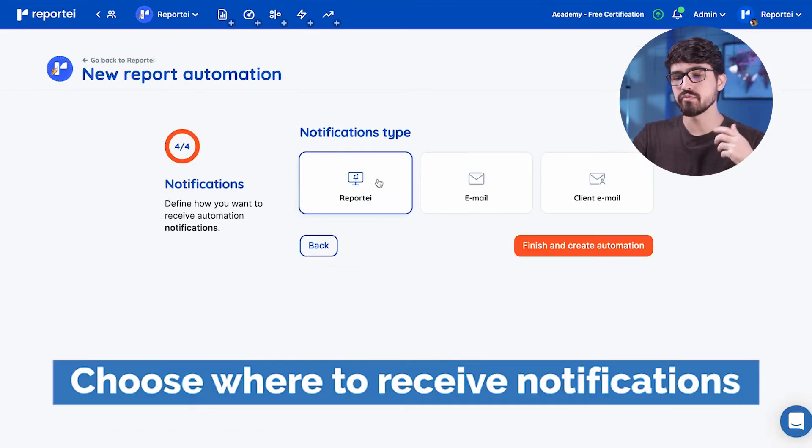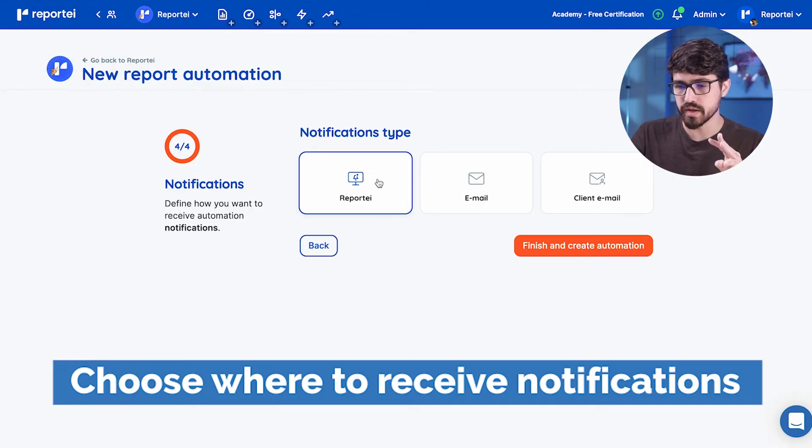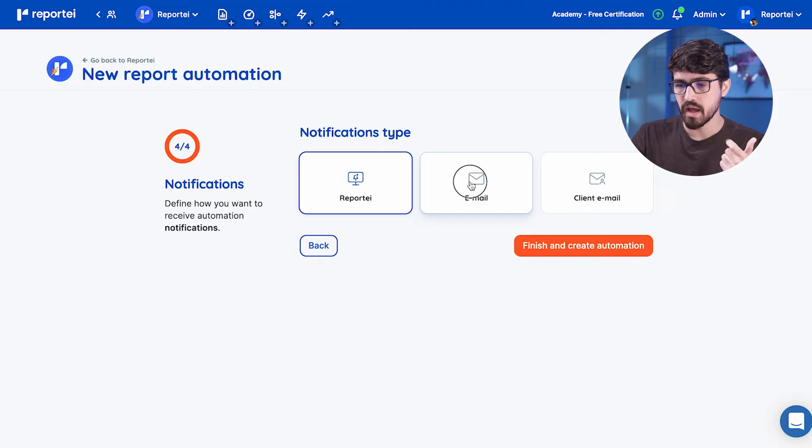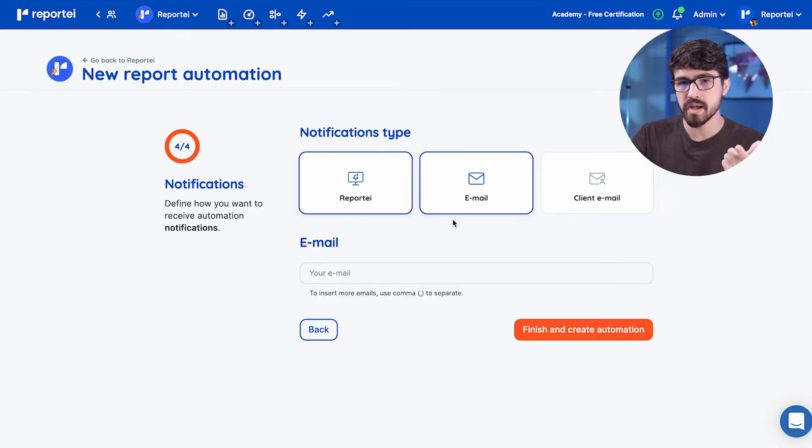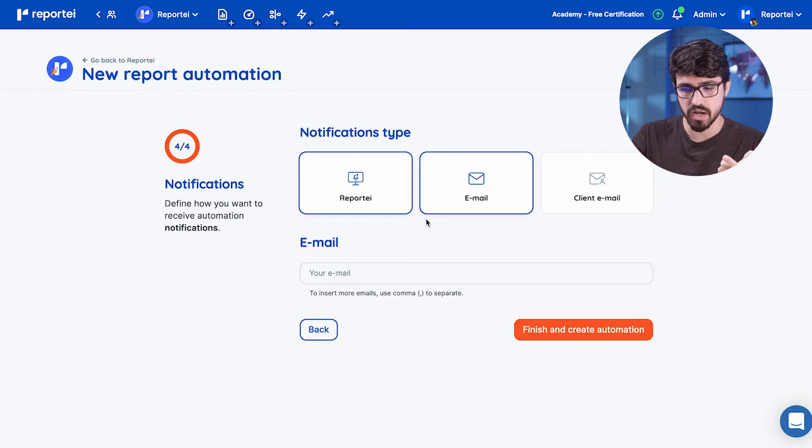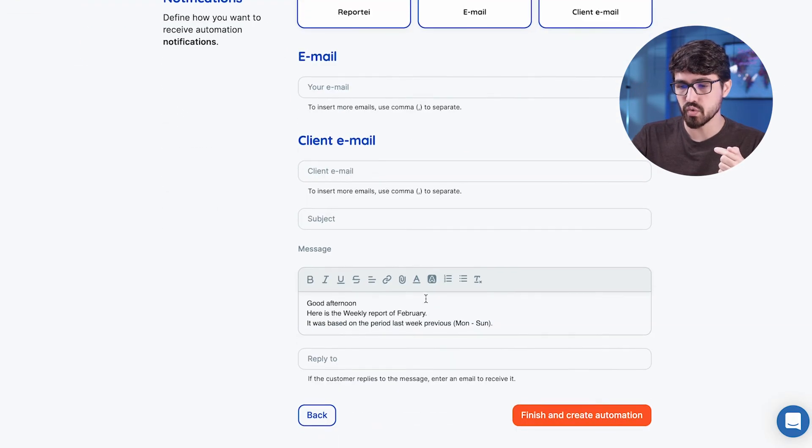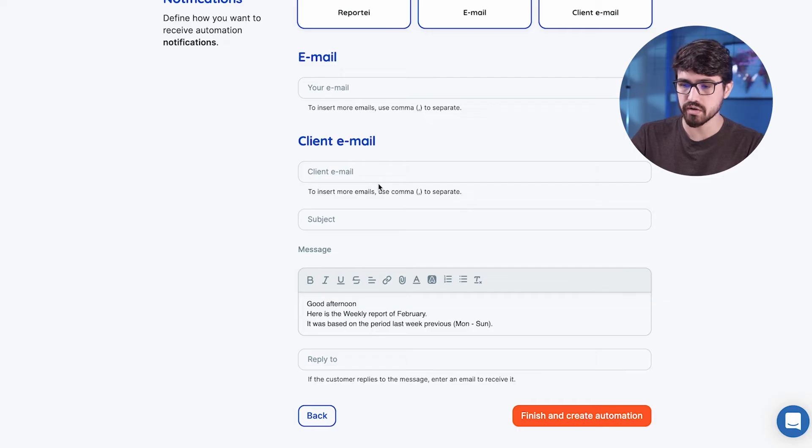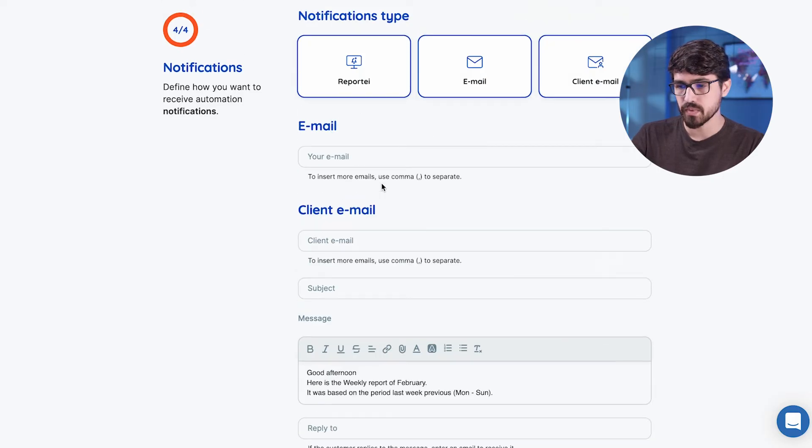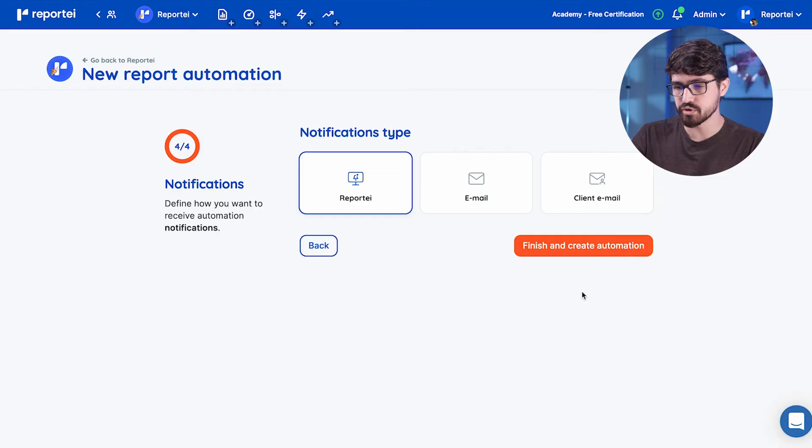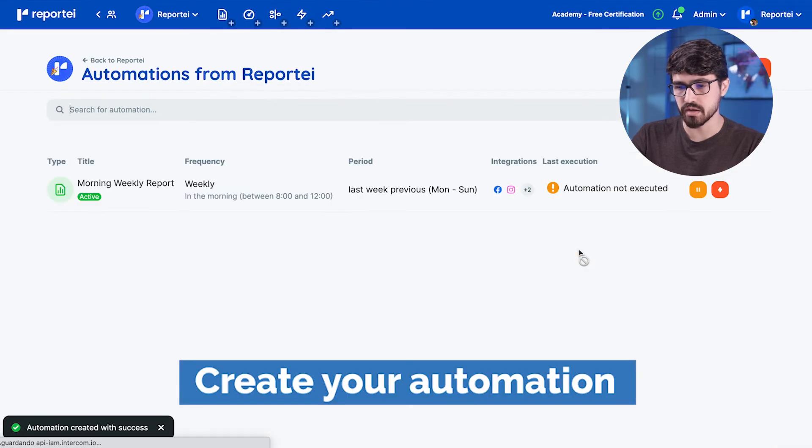Just an in-app notification inside Reportei, I could receive an email automatically saying that it worked or not, or I could just send an email to a customer saying, okay, this is your report. It's already generated. Here's the link. Okay. I'm going to just let it with in-app report here, finish and create my automation.